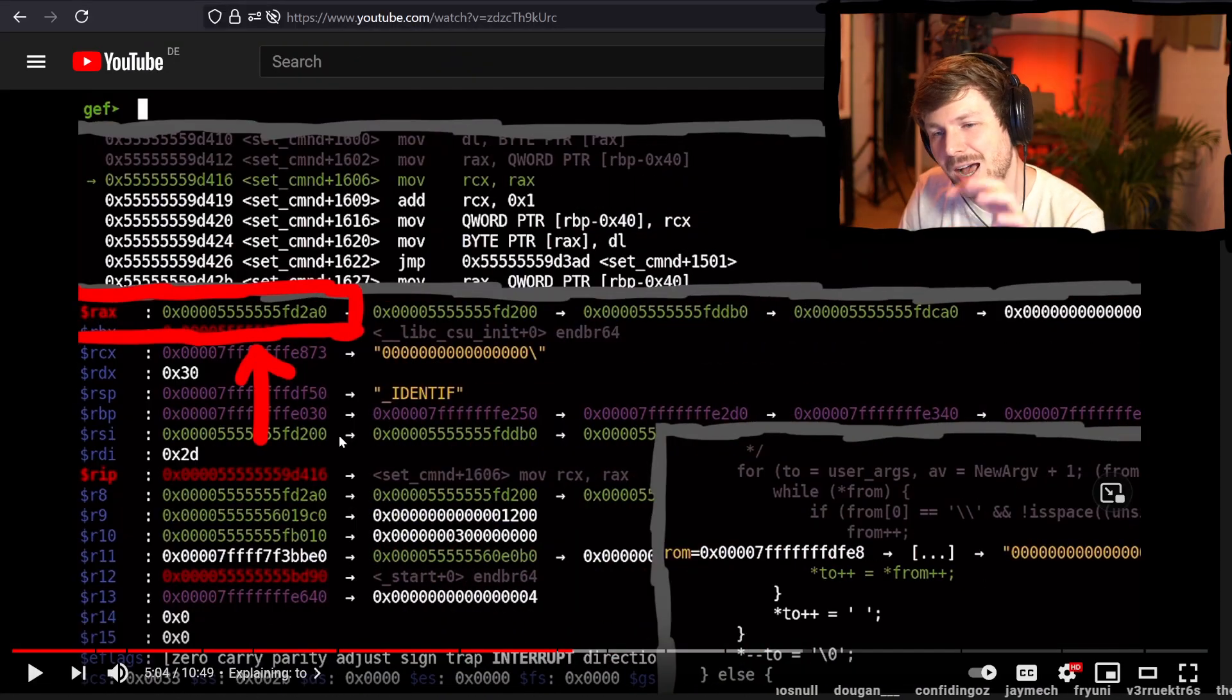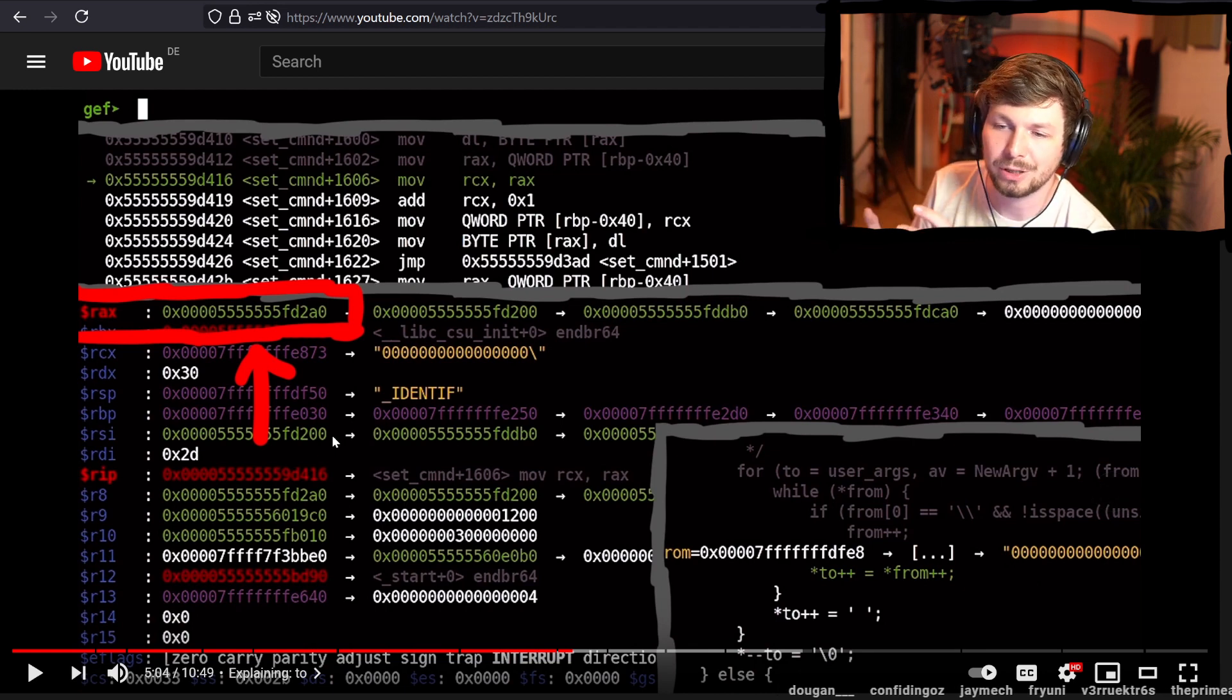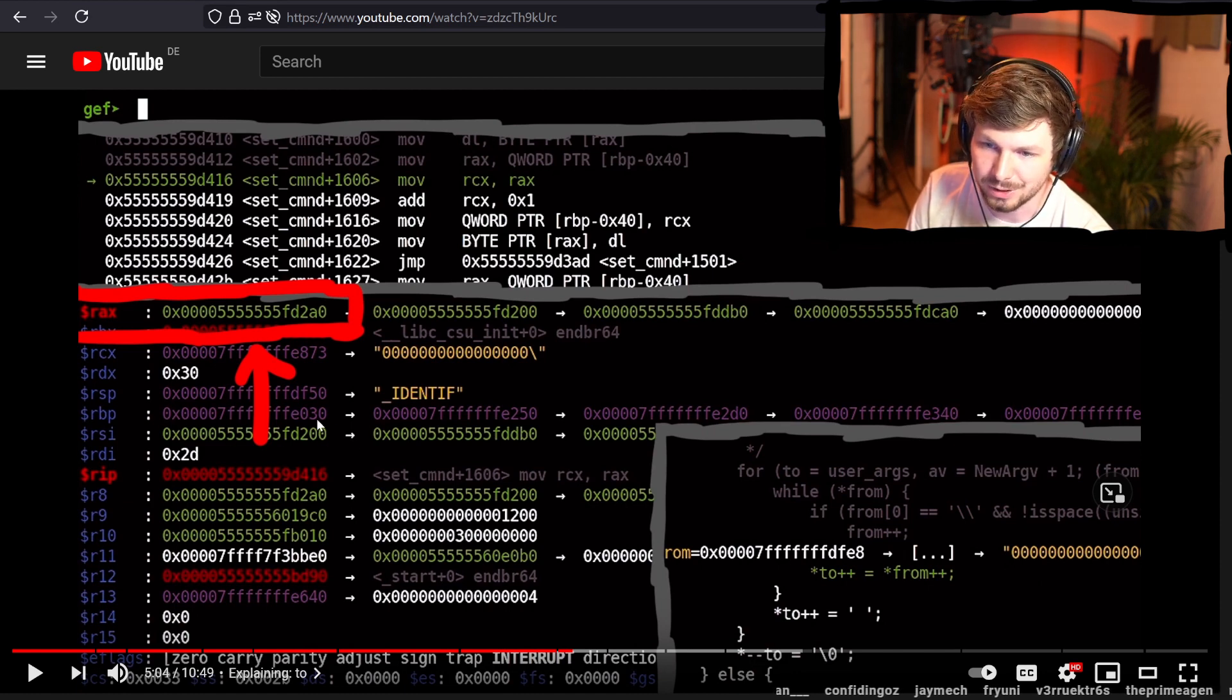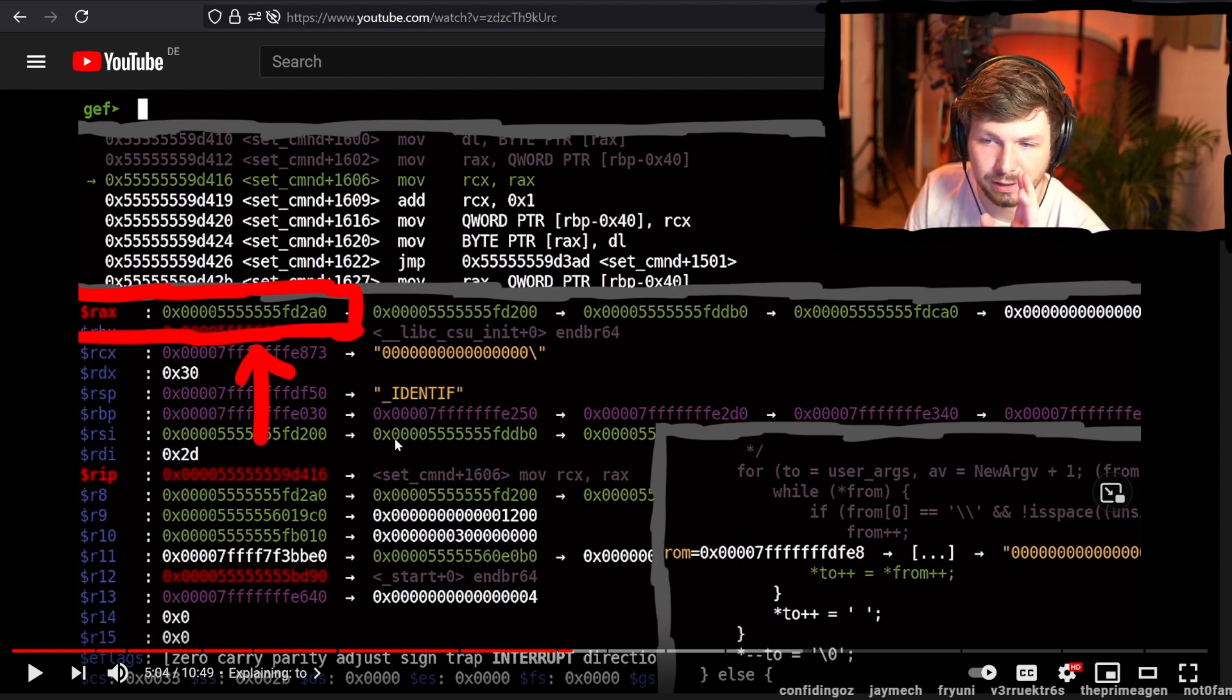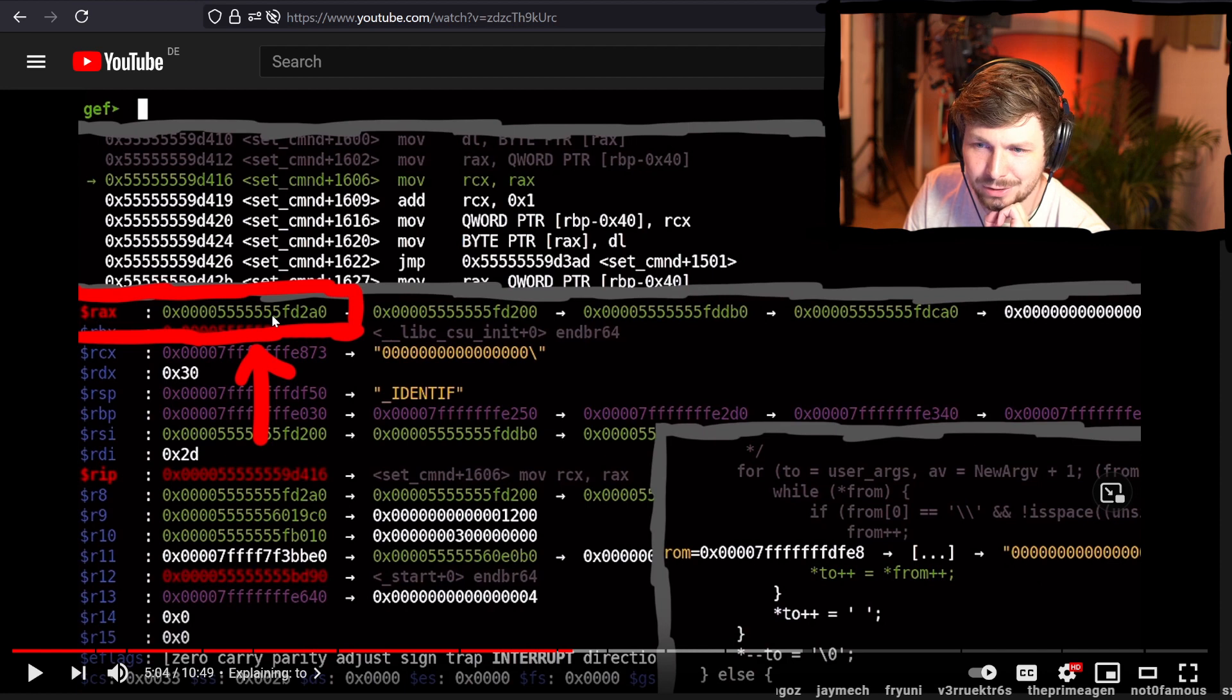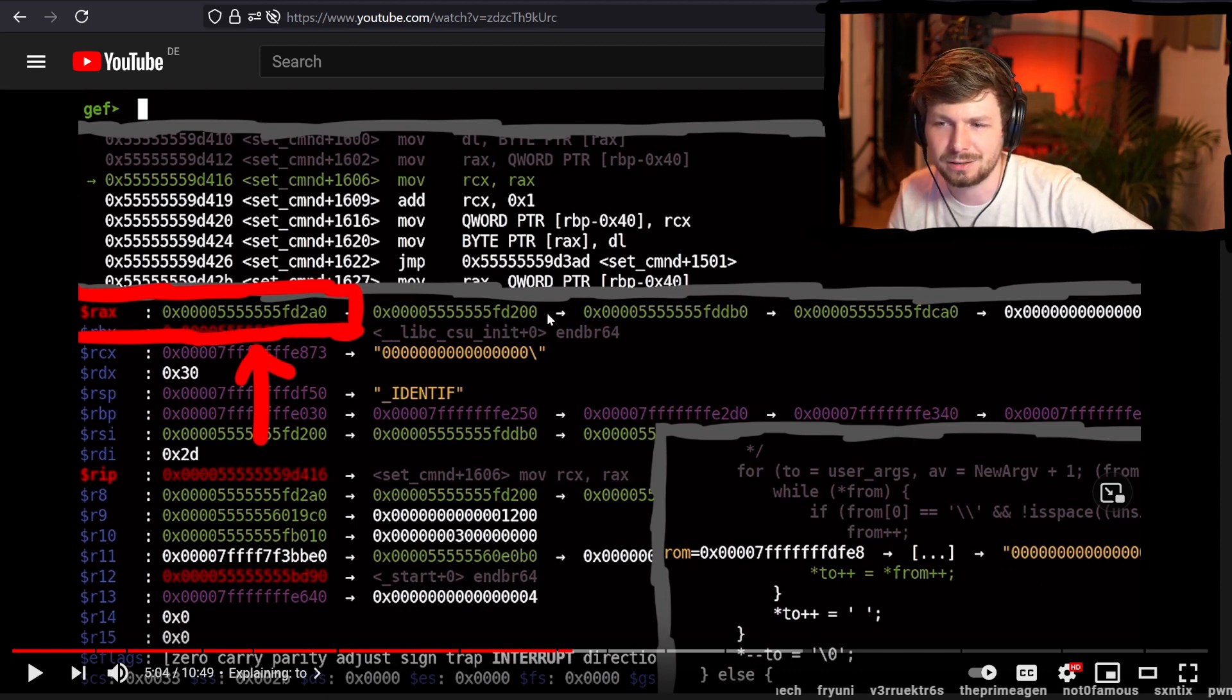GEF colors the addresses based on to what memory location they belong to. In my color scheme, stack addresses were this purple color. And heap addresses were green. So now RAX is pointing into the heap. And here for example, this information GDB shows us here is a bit useless. So at this location is another address, which points at another address with points at another address.